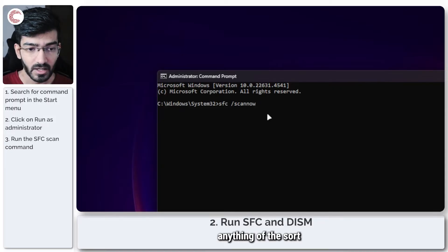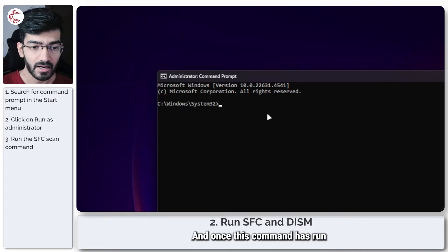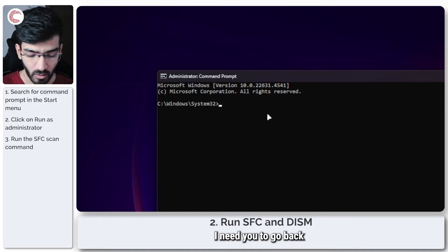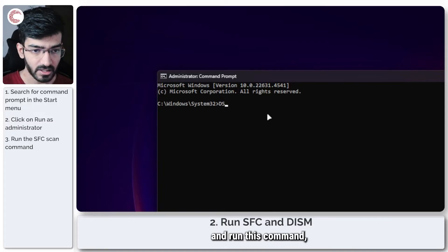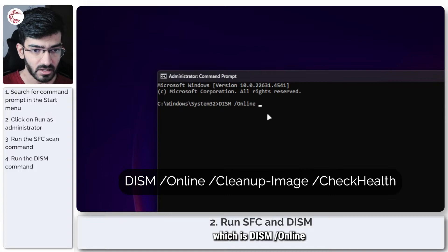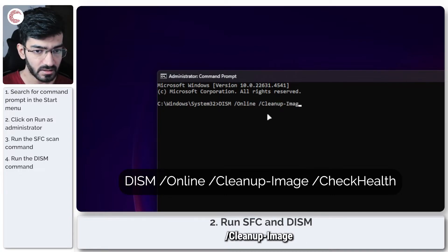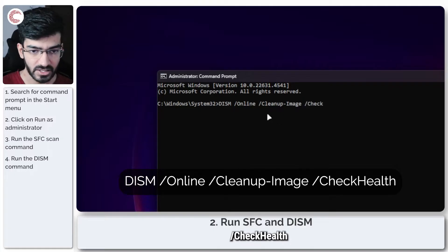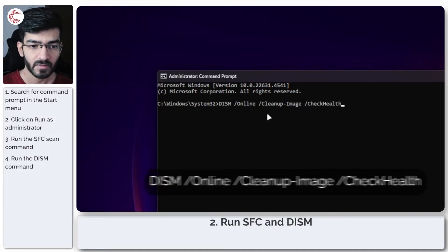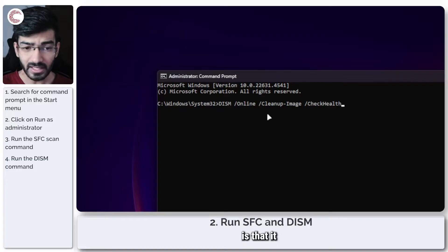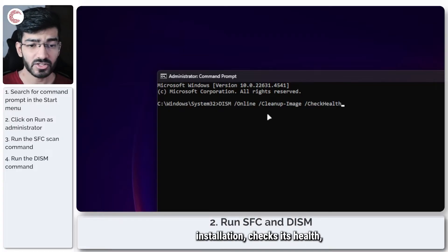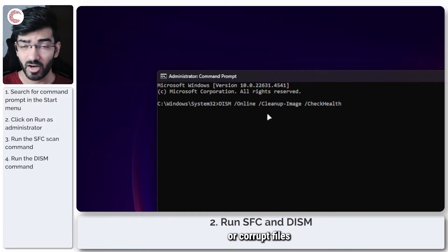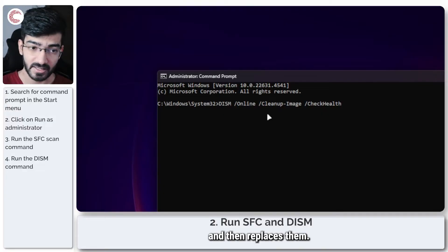This will scan your system for any missing files, anything of the sort, anything that can go wrong. Once this command has run, I need you to go back and run this command which is DISM /online /cleanup-image /checkhealth. What this command does is that it cleans up your Windows installation, checks its health, checks for any missing or corrupt files, and then replaces them.